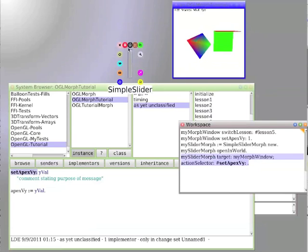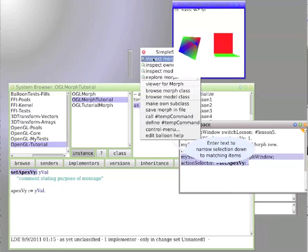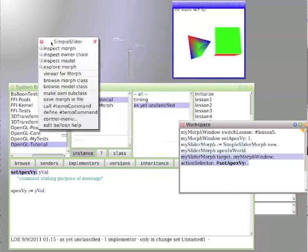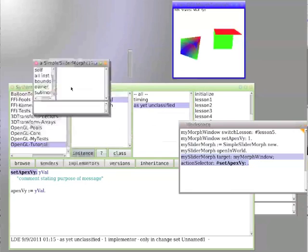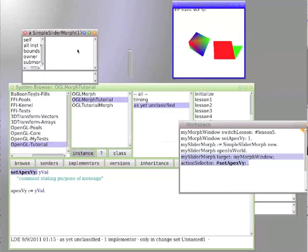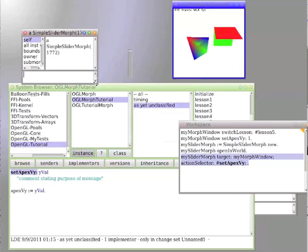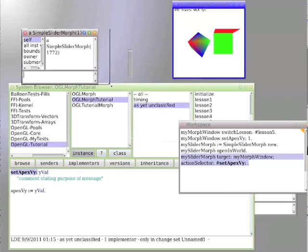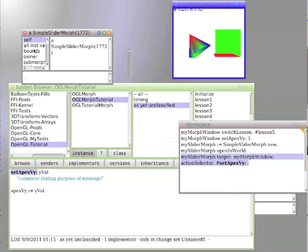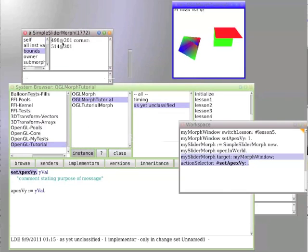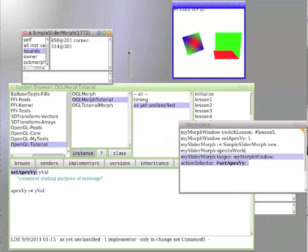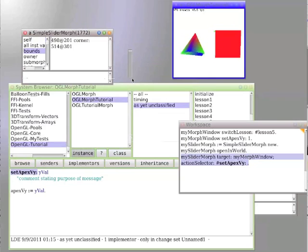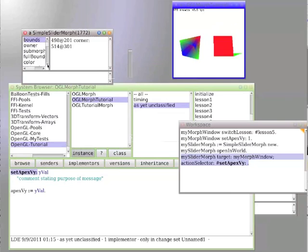We can actually open up an inspector, inspector morph, and see inspector morph. This is all the values of this object we just created. It's a simple slider morph. The bounds are where it is. It's 498 by 201 pixels down, and the other corner is 514 by 301.